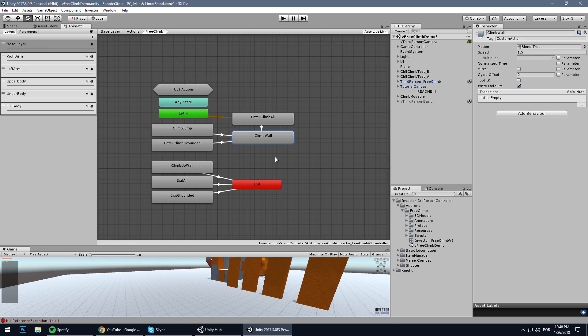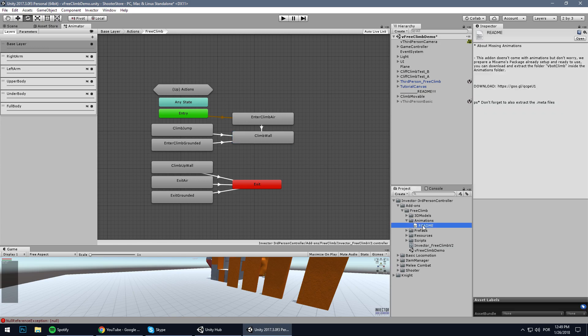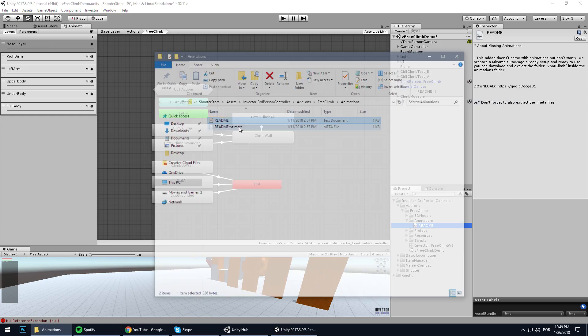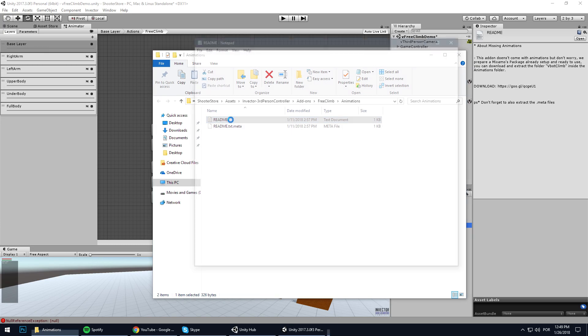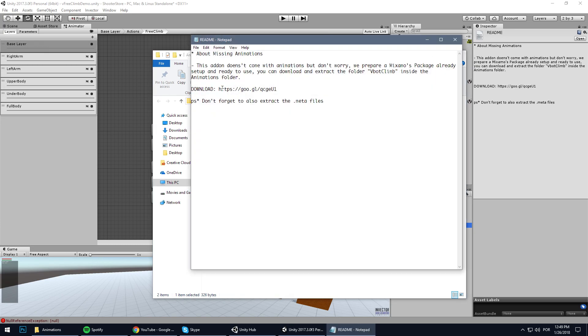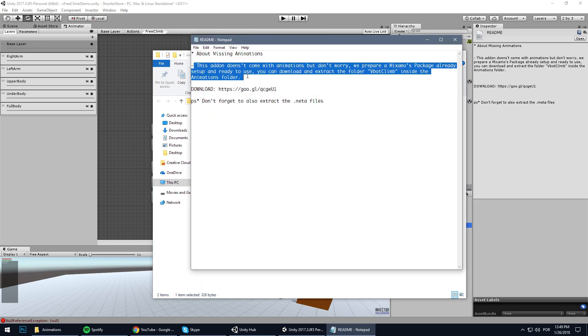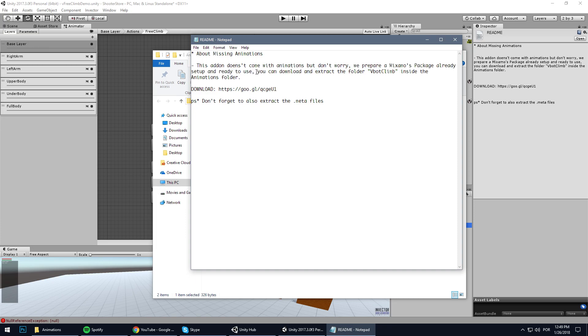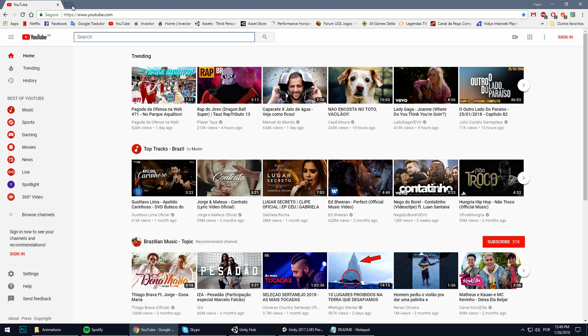Let's go to the animation folder and there is a readme. Let's open it here. About missing animations - this add-on doesn't come with animations, but don't worry, we prepared a Mixamo package already set up and ready to use. You can download and extract the folder V Climb inside the animations folder. So let's go here to download our animations.